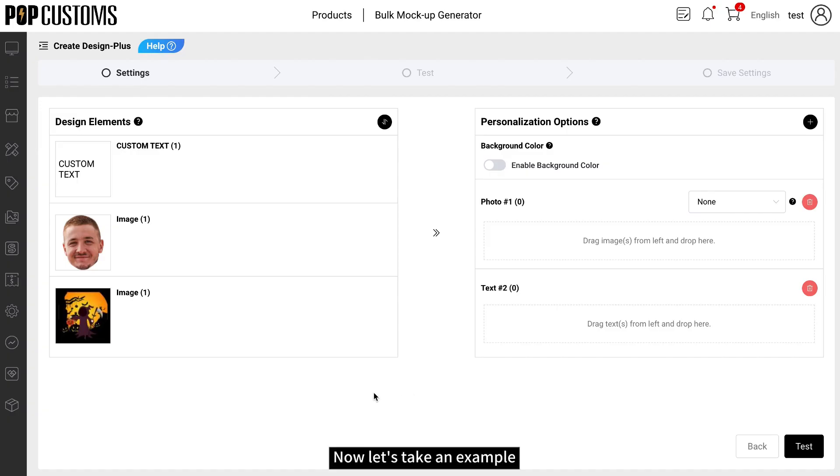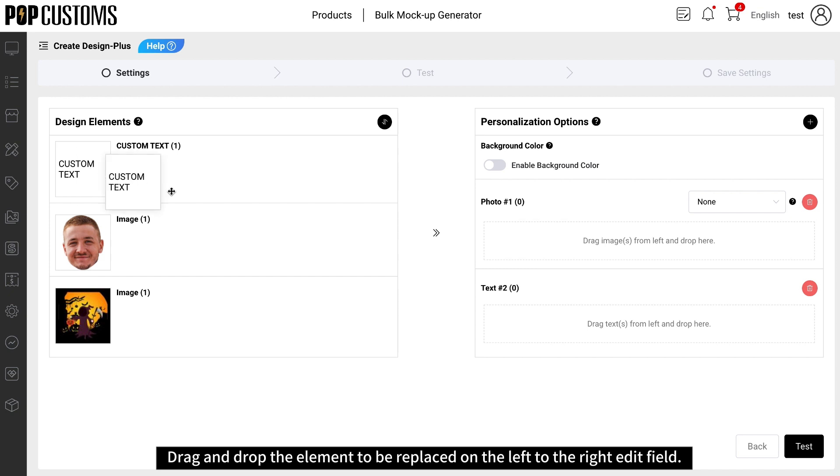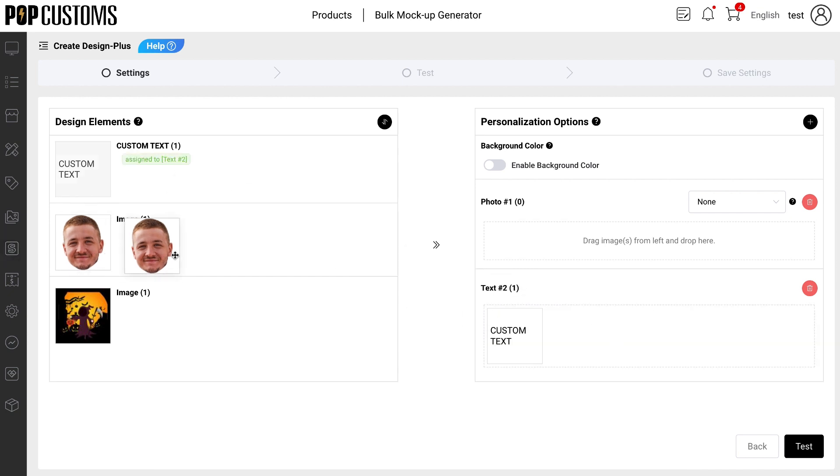Now let's take an example. Drag and drop the element to be replaced on the left to the right edit field.